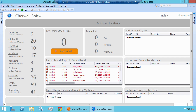Hello, this is Robert with Beyond 20. Today we're working in ShareWell version 5.0. We often have requests to change background colors of widgets that are displayed on dashboards, and this is based on certain criteria or certain thresholds.